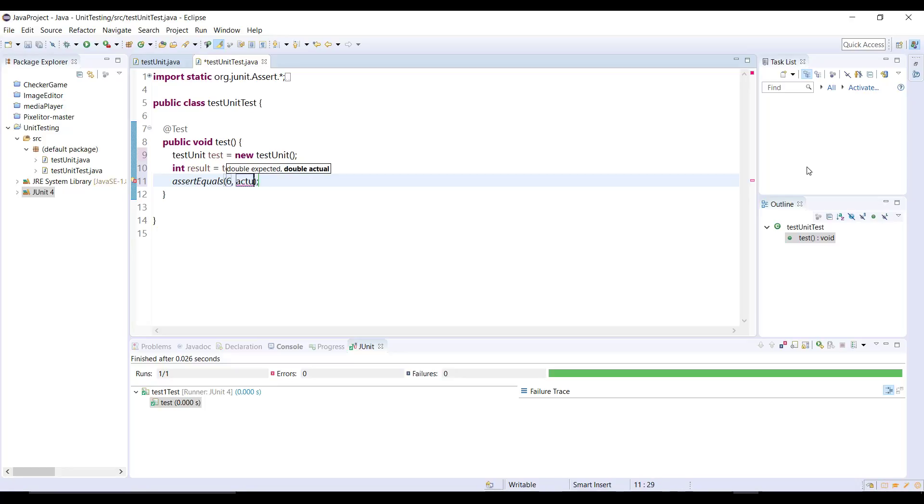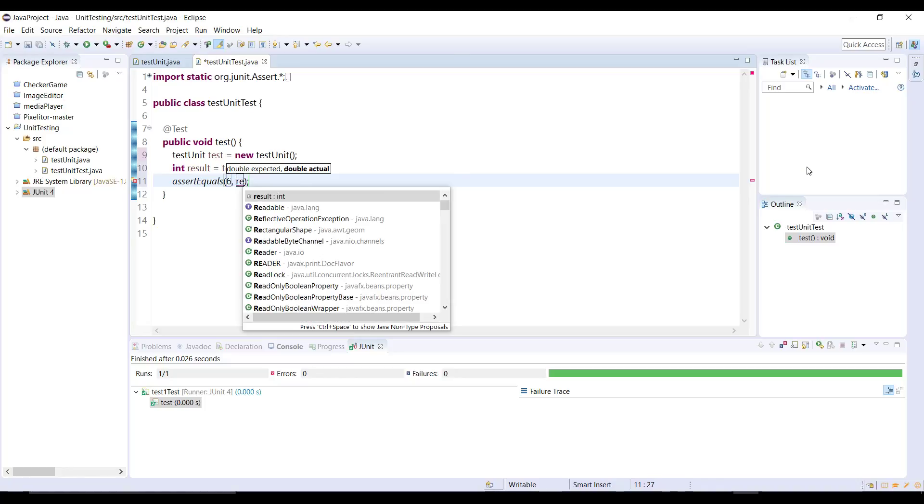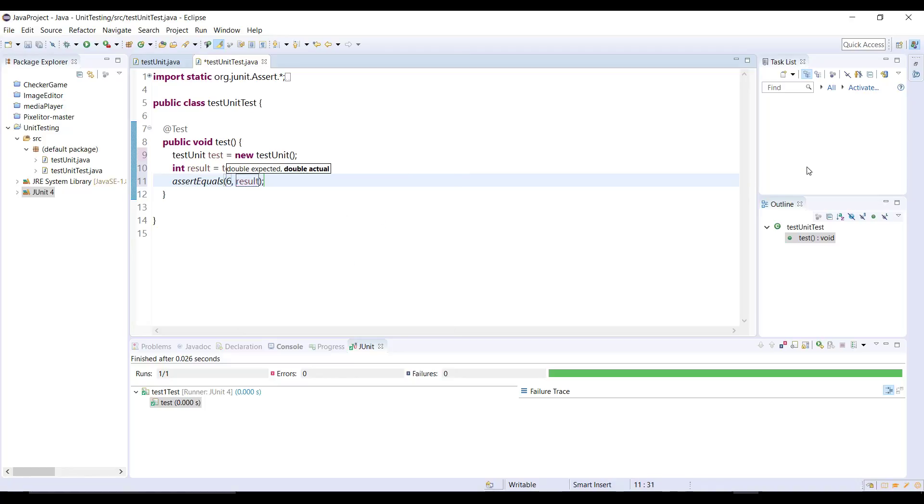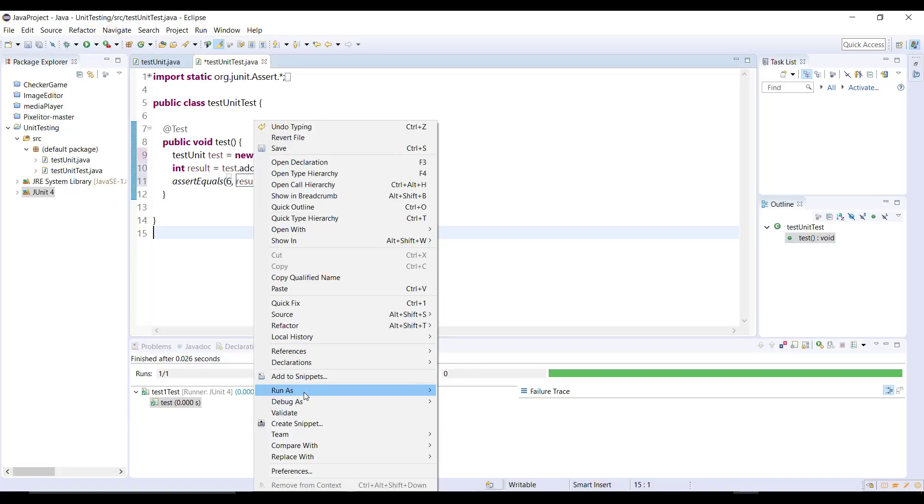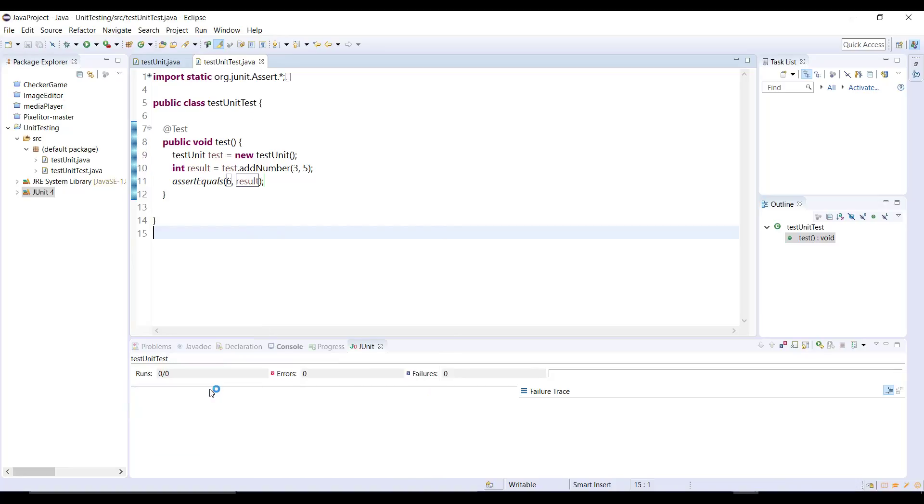And then actual value is in the result variable we just created. So this type result. And now in Eclipse if you want to run the test you can right click in your test class and go to run as JUnit test. The shortcut key for that is Alt+Shift+X. Let's click on that.